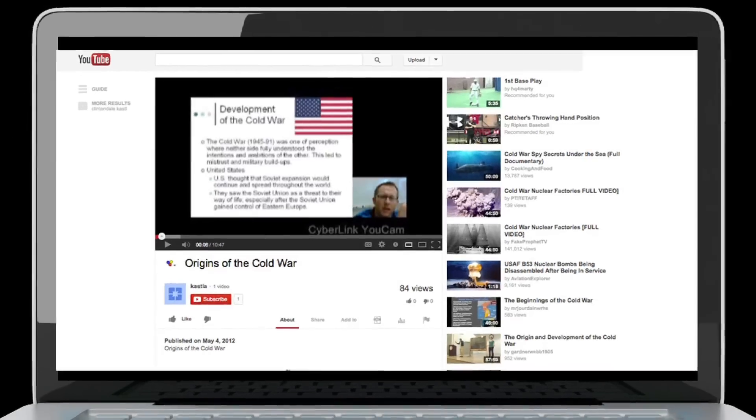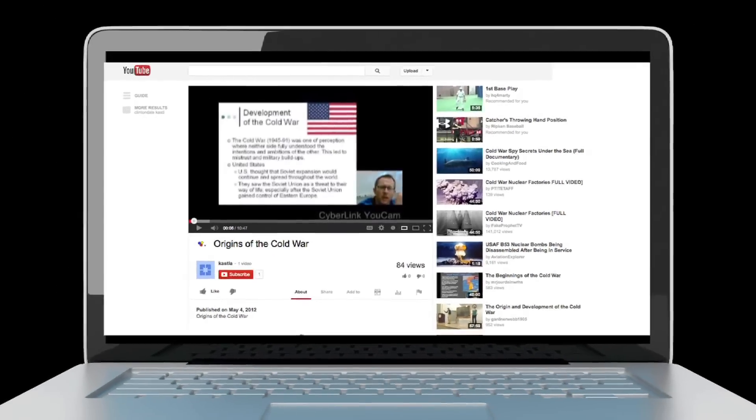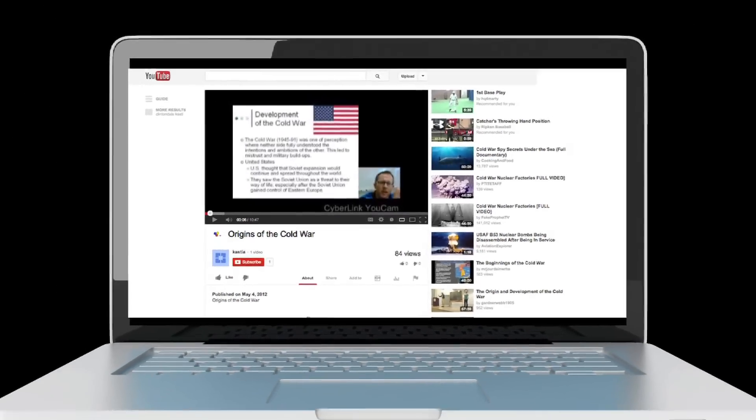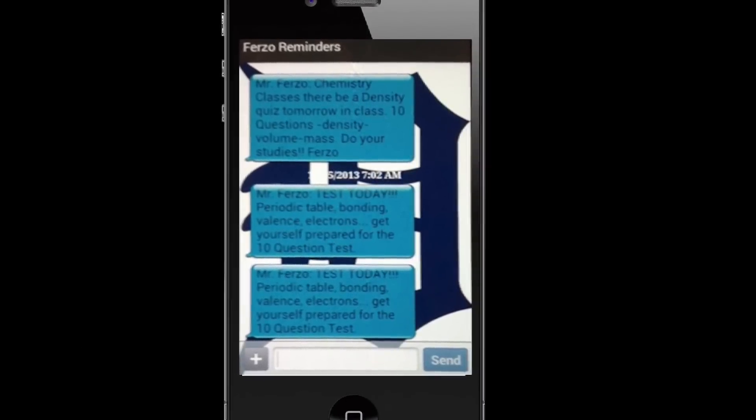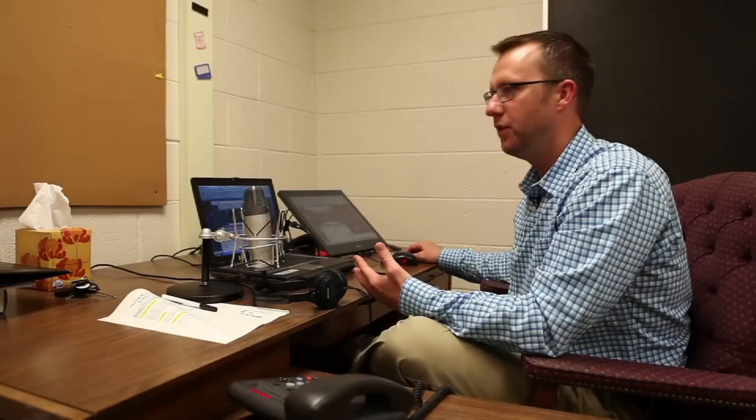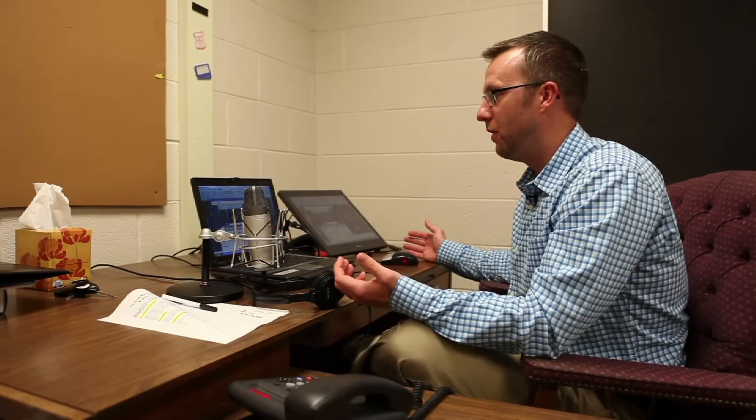What I do instead of making them go to a website is download it and send it to them using either YouTube, Remind 101, or I can put it on the class website — there are all sorts of different ways. It just cuts out that extra step of students not knowing where to find it. I sent it to you, and I sent it to you at 9:04 last night — you have it, and now it's there forever.